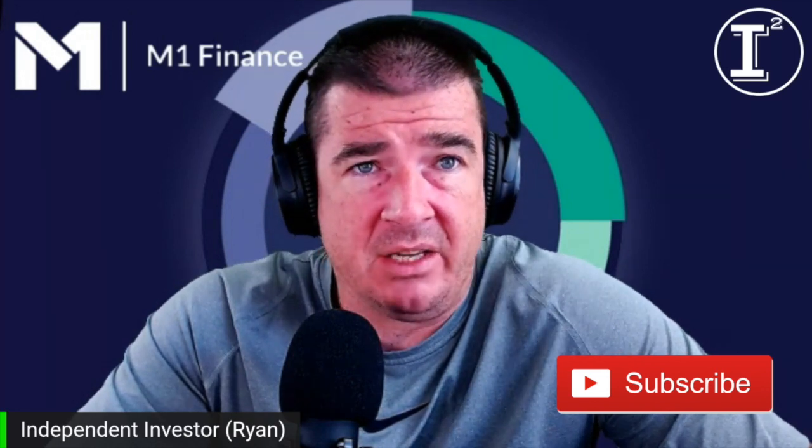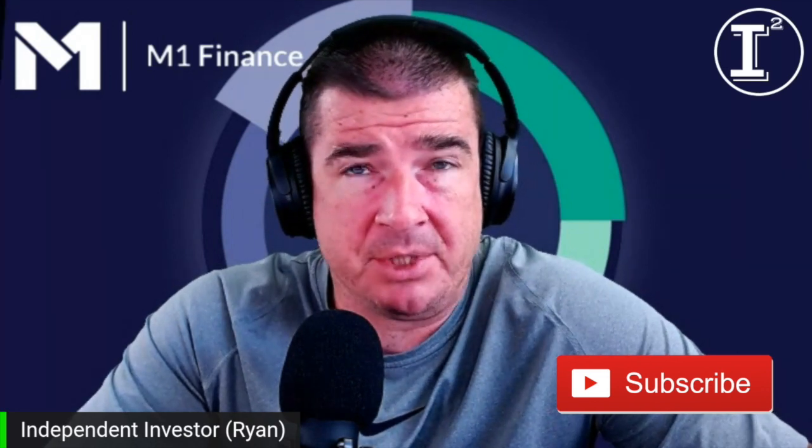Welcome everybody back to the Independent Investor Channel. Ryan here, trying to break down barriers for individual investors and provide those options out there.